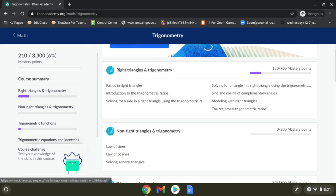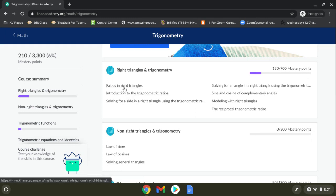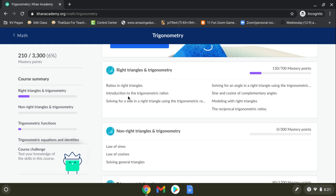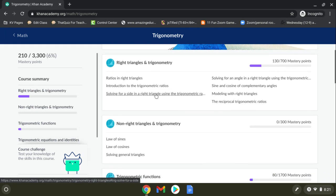So we'll talk more about that later, but today these are the three I want you to do. Ratios in right triangles, introduction to the trigonometric ratios. Those are in this first section.